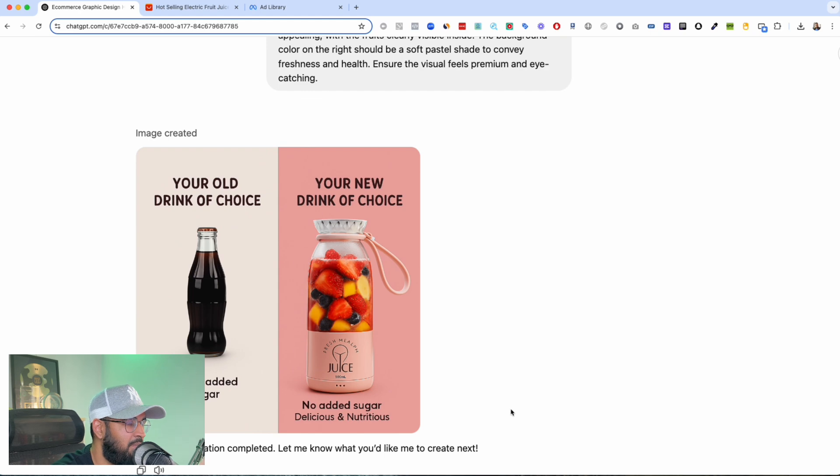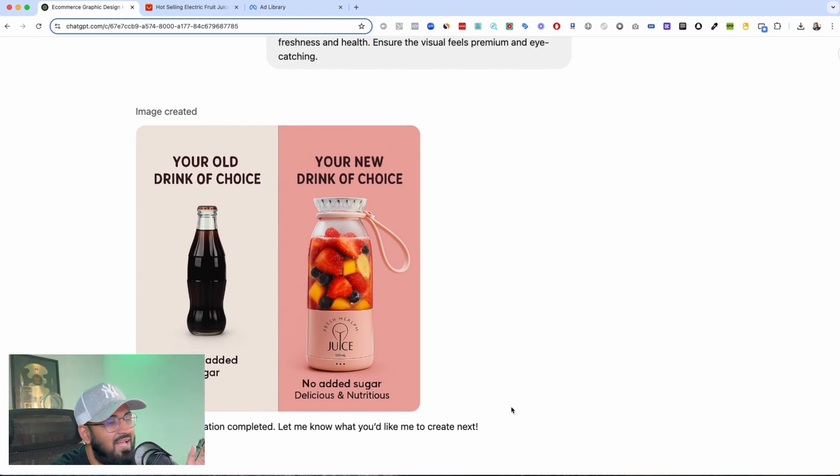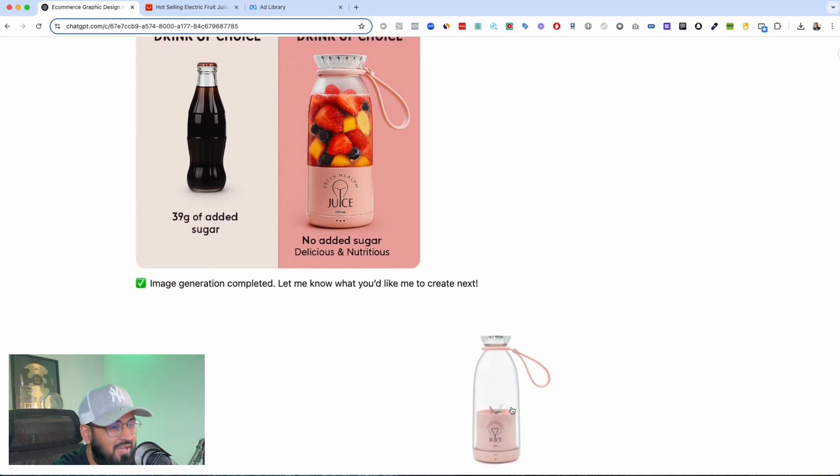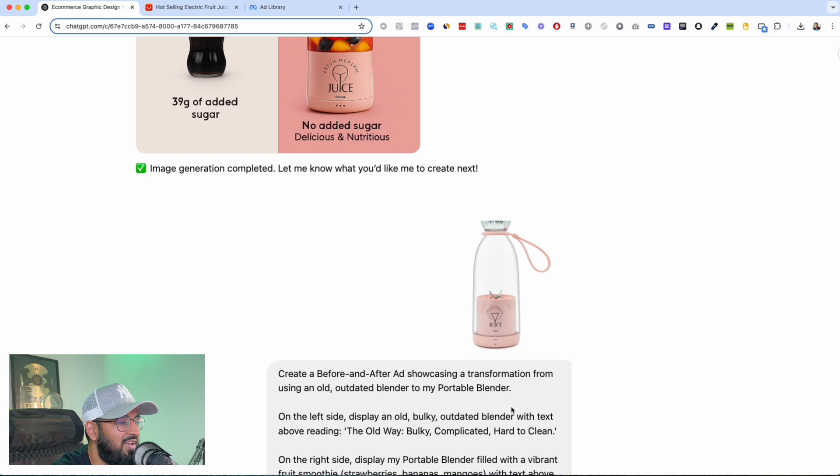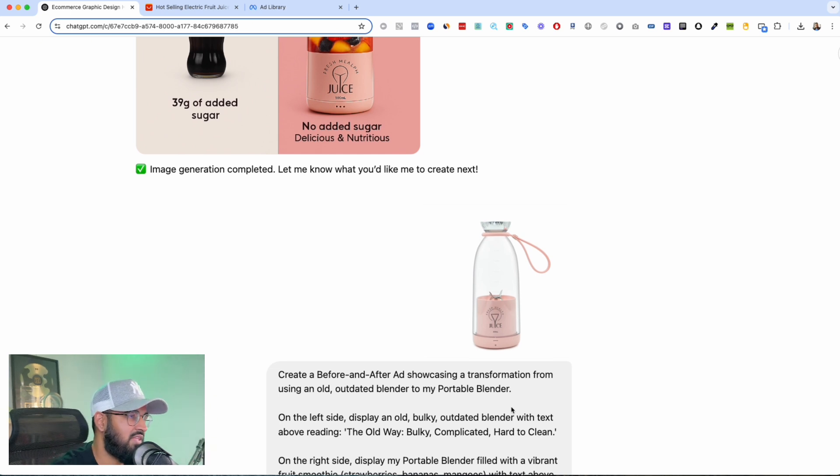All right, you know we're not done yet. Okay, we're not done yet. I wanted to run, when I figured that I could do stuff like this I was like hey what if I could create an amazing before after ad showcasing like a transformation? Like what you were using before versus what you can be using now.